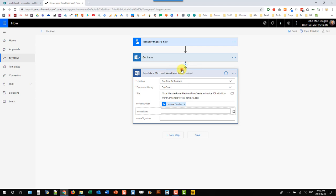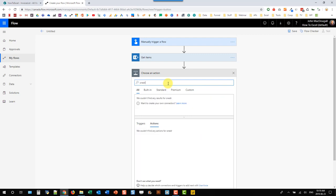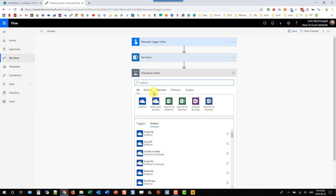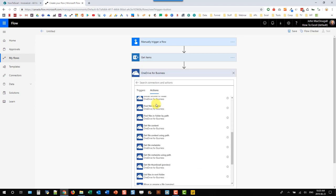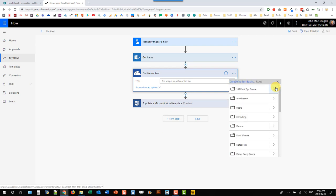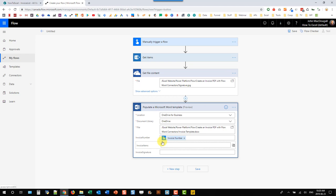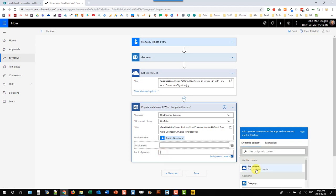We'll use Get File Content from OneDrive for Business and navigate to our signature. This signature is something you might get from a Power Apps pen input, but in this example we're just grabbing a single file from OneDrive. Then in our Word step we can add that signature using the file content.